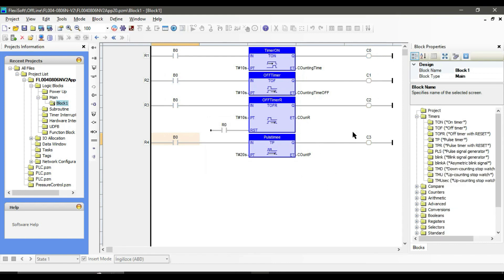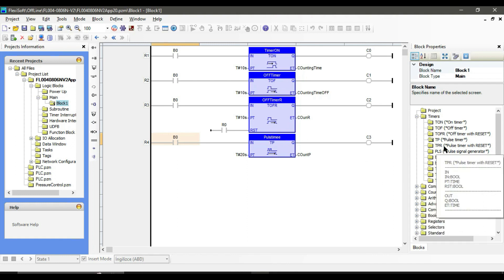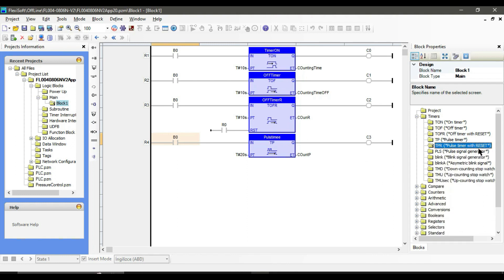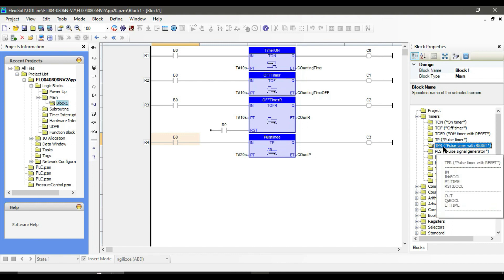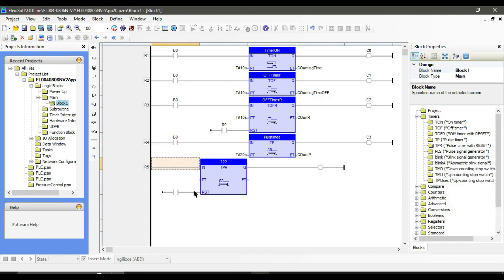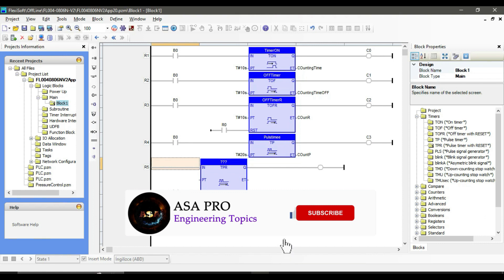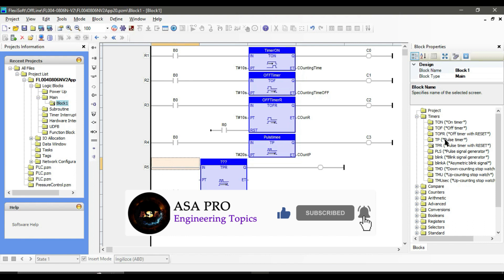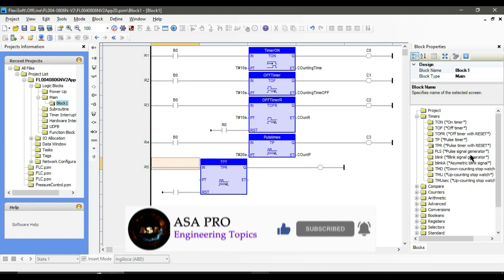Next we have pulse timer with reset. This is the same as the pulse timer but with an extra reset button. I will stop here and in the next video I will continue with the rest. Thanks for watching.